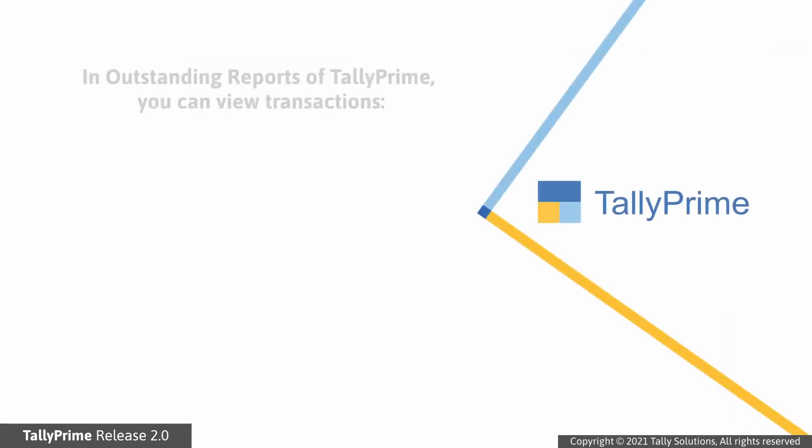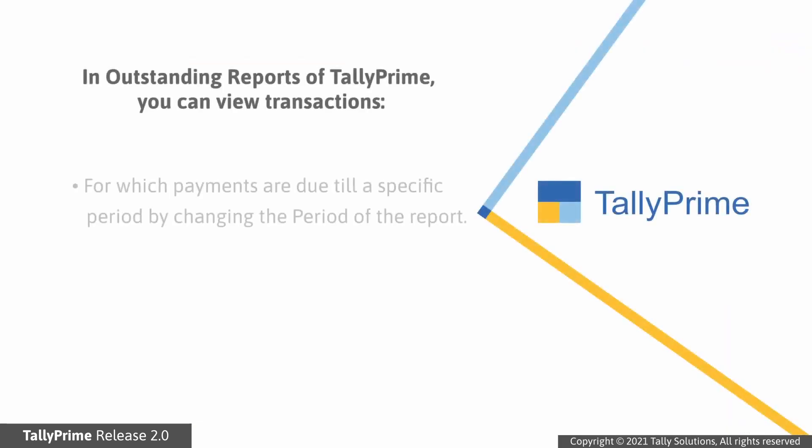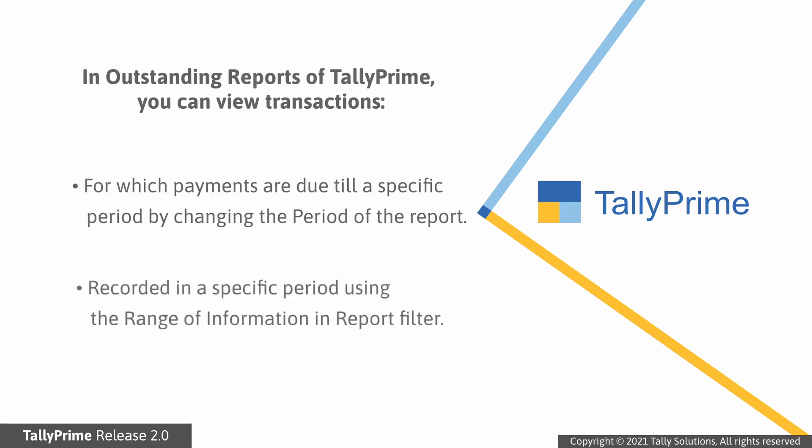As you saw in Outstanding Reports of Tally Prime, you can view the transactions for which payments are due till a particular period by just changing the period of the report. On the other hand, you can also view the transactions recorded in a particular period using the Range of Information in Report filter.